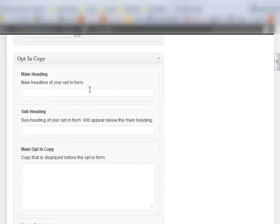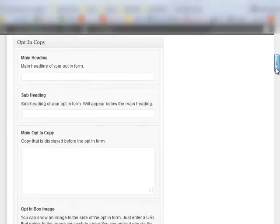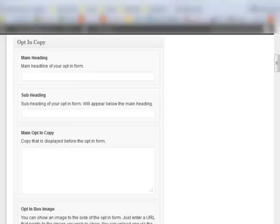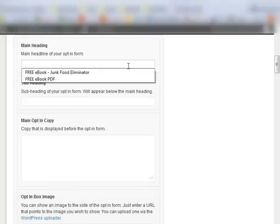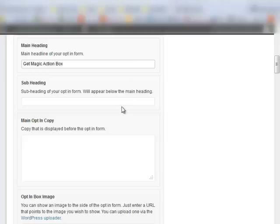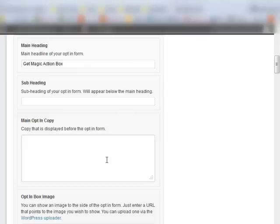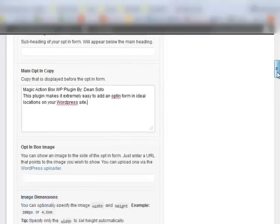Now here's where you want to add the information that's going to be filled in in your Action Box. The main heading, subheading, and the main copy. So you want to fill in your main heading, put a subheading if you want, and paste in your copy.